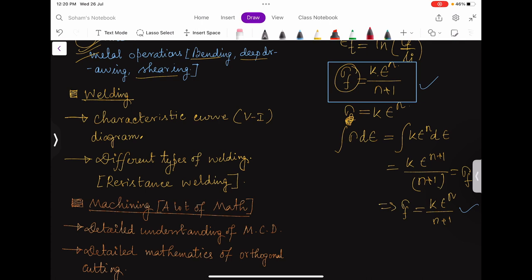Coming to welding: the characteristic curve diagram for constant current source and for constant voltage source is very important — study the advantages, disadvantages, how the curve looks, and the equations. There is a high probability that a question can come from this part. The constant voltage graph looks like a straight line, and the equation is V/OCV + I/I_sc = 1, where OCV is open circuit voltage and I_sc is short circuit current.